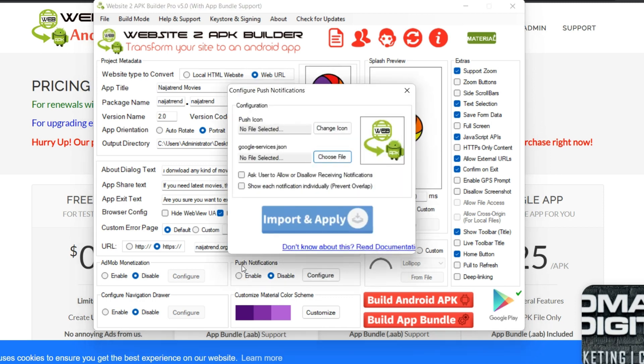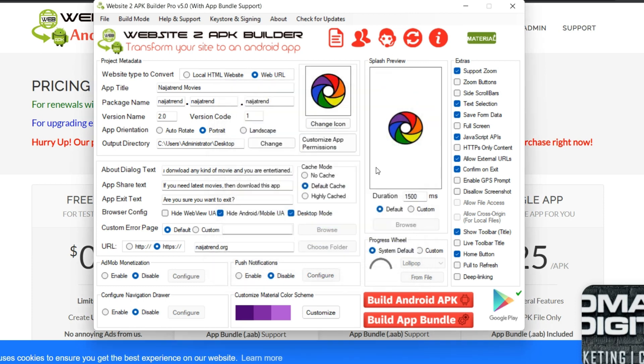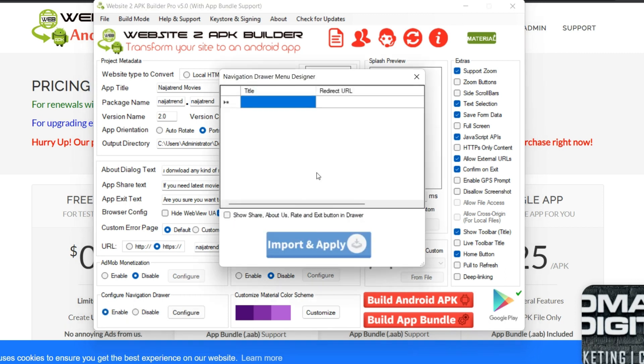Now if you need push notification, so this way you put your push notification, then you choose your icon and the rest. So I'm just going to skip that for now.